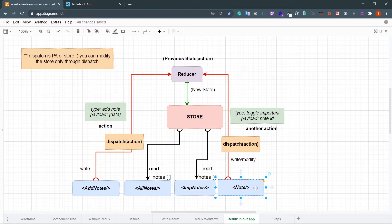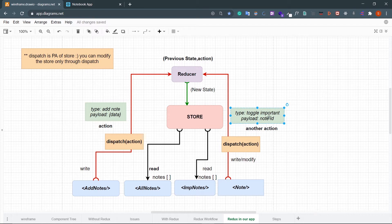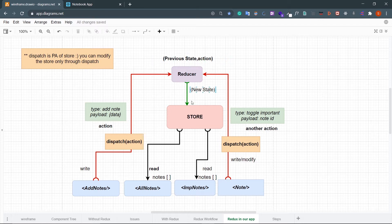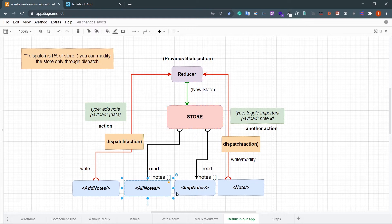For the Node component's toggle important feature, the action type is 'TOGGLE_IMPORTANT' and the payload is the note id. You dispatch that action, it reaches the reducer, which gets the previous state and the action, performs the operation based on the type, updates the state in the store, and then AllNodes and ImportantNodes can get the updated data. That's the simple Redux flow.